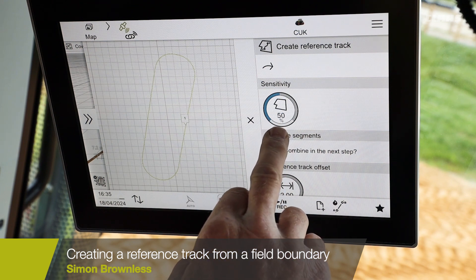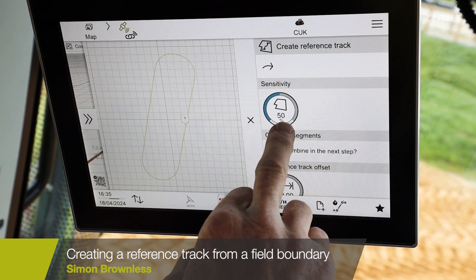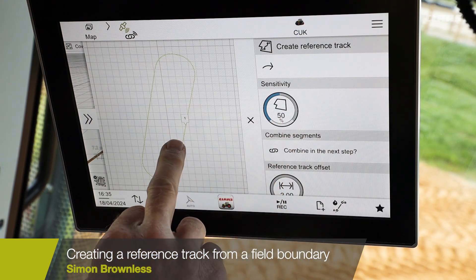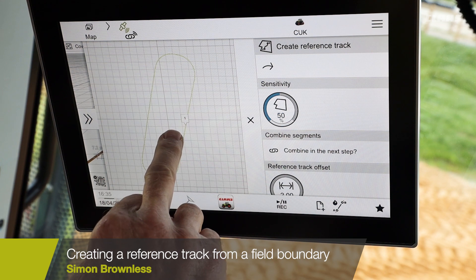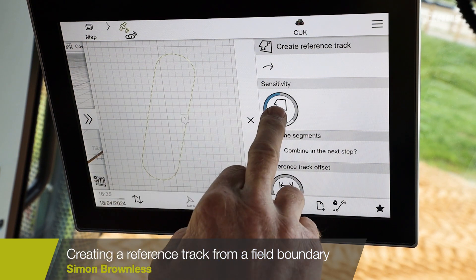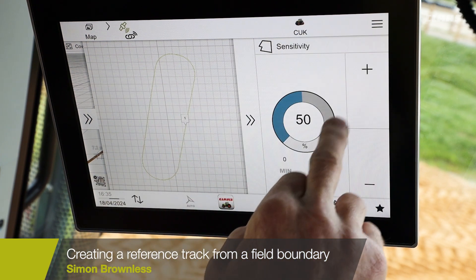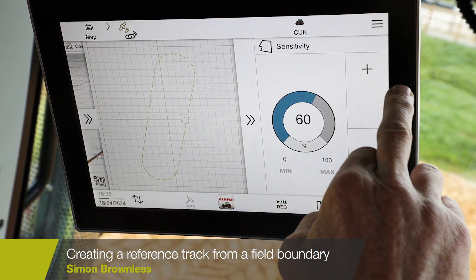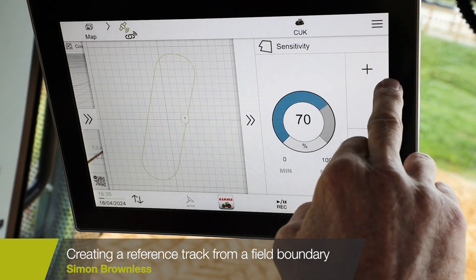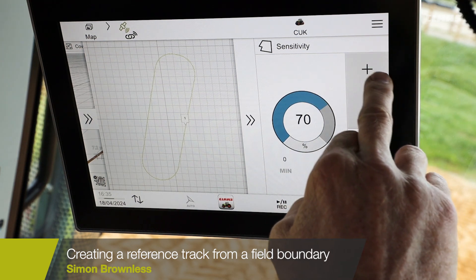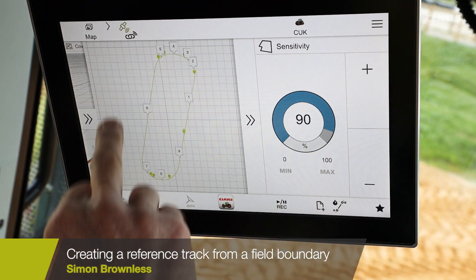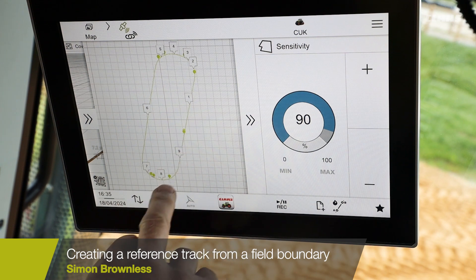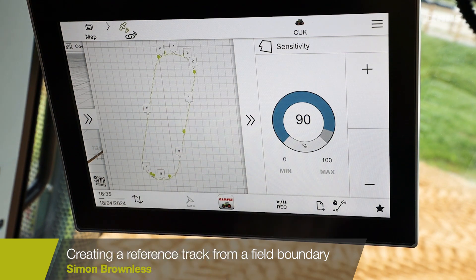You can see that we are set at 50% and we have one contour track around the boundary. If we increase the sensitivity then we increase the number of reference tracks — so at 90% we've got multiple reference tracks around that boundary.